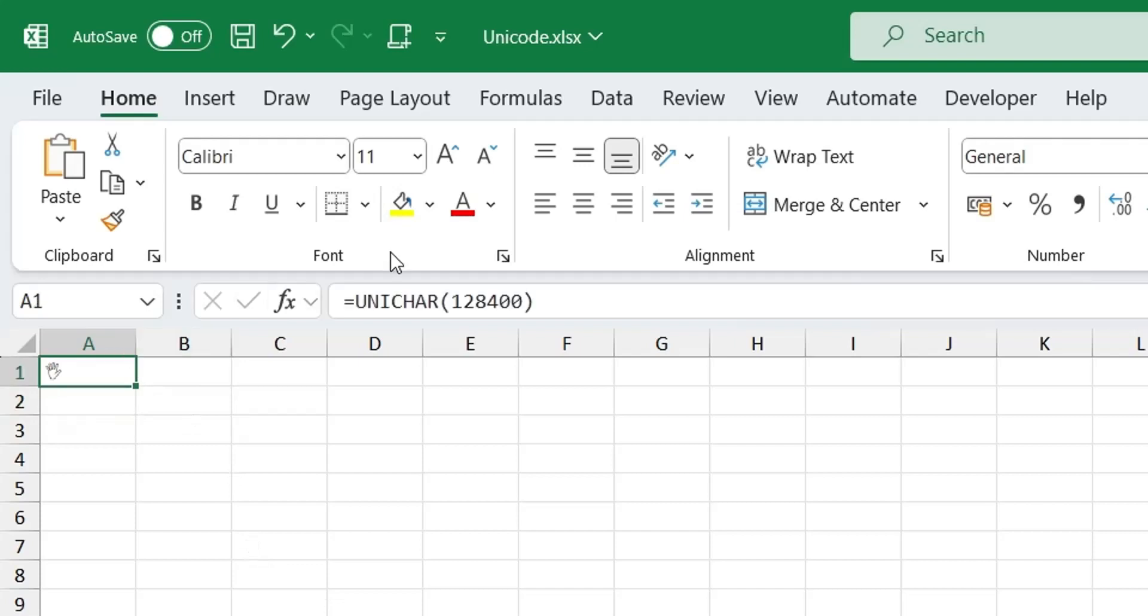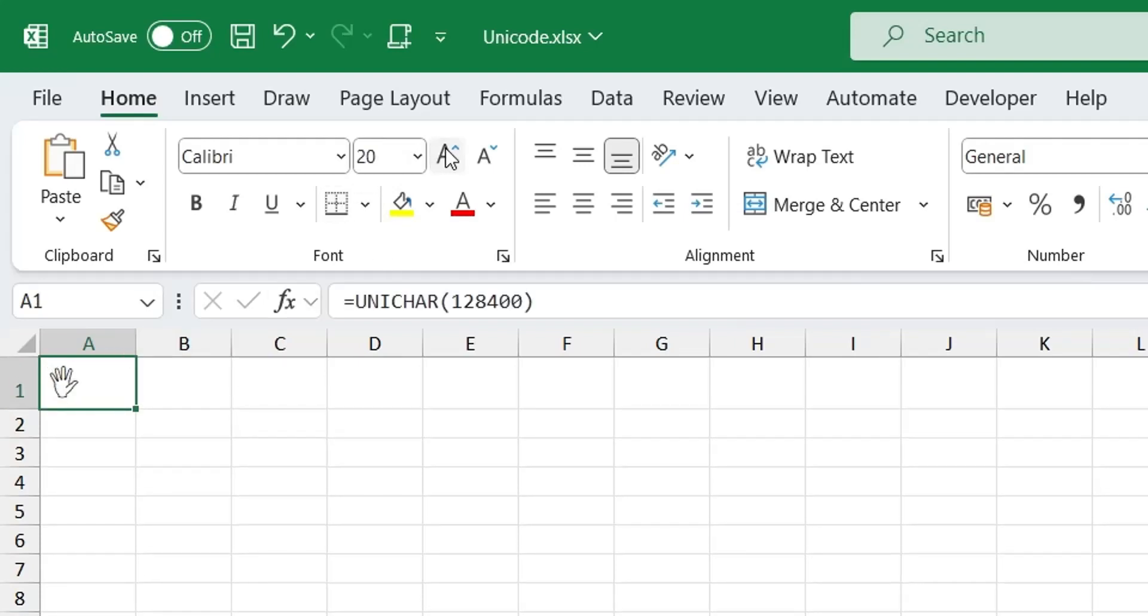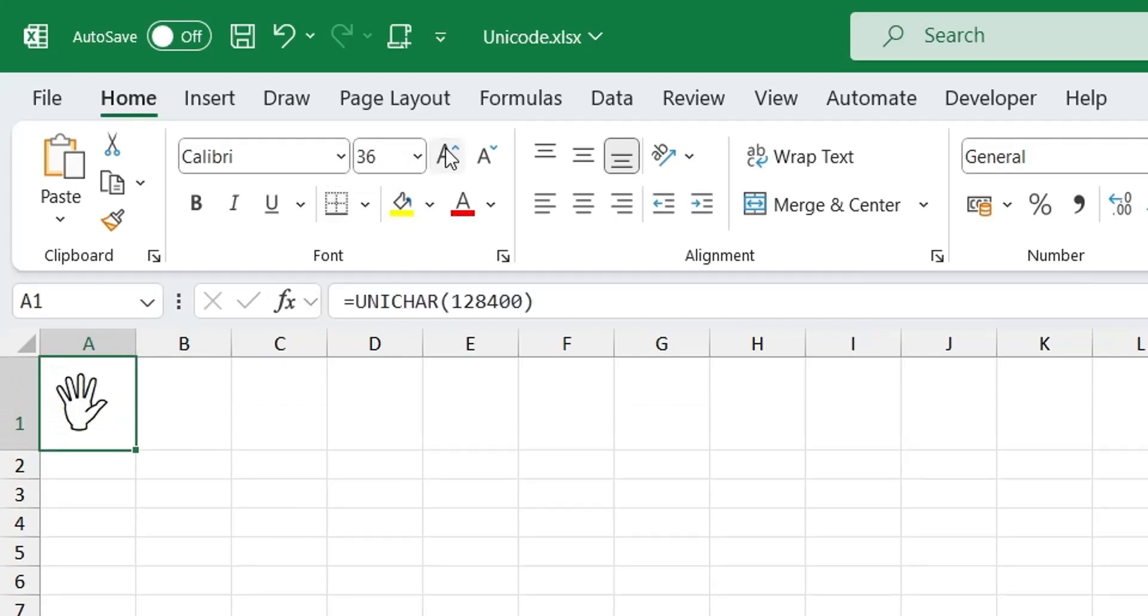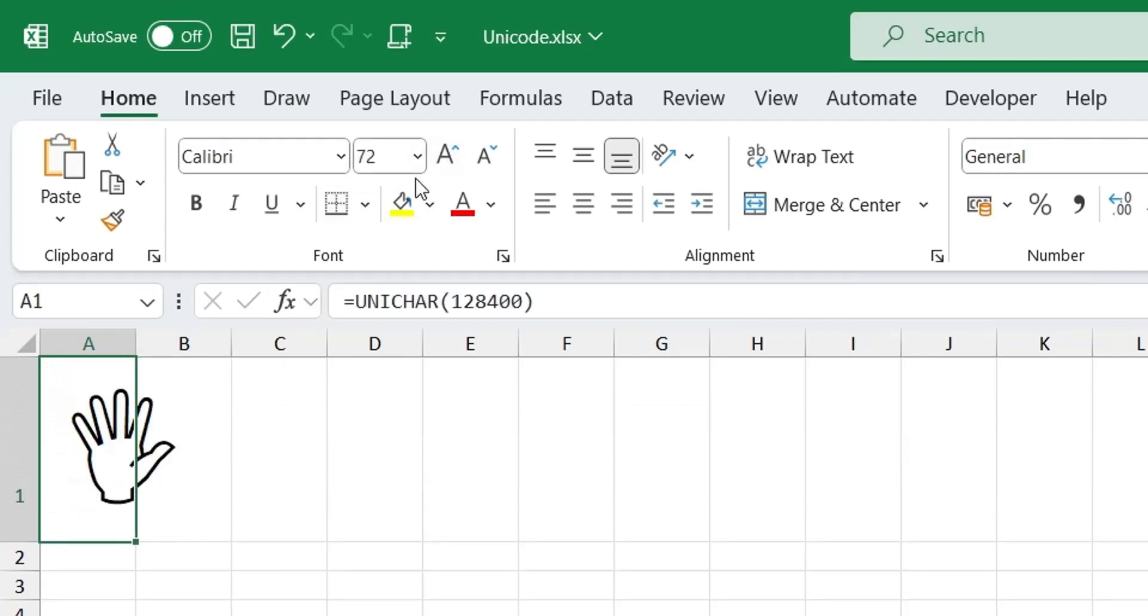You can format this symbol just like any other character, although it looks and feels like a picture.